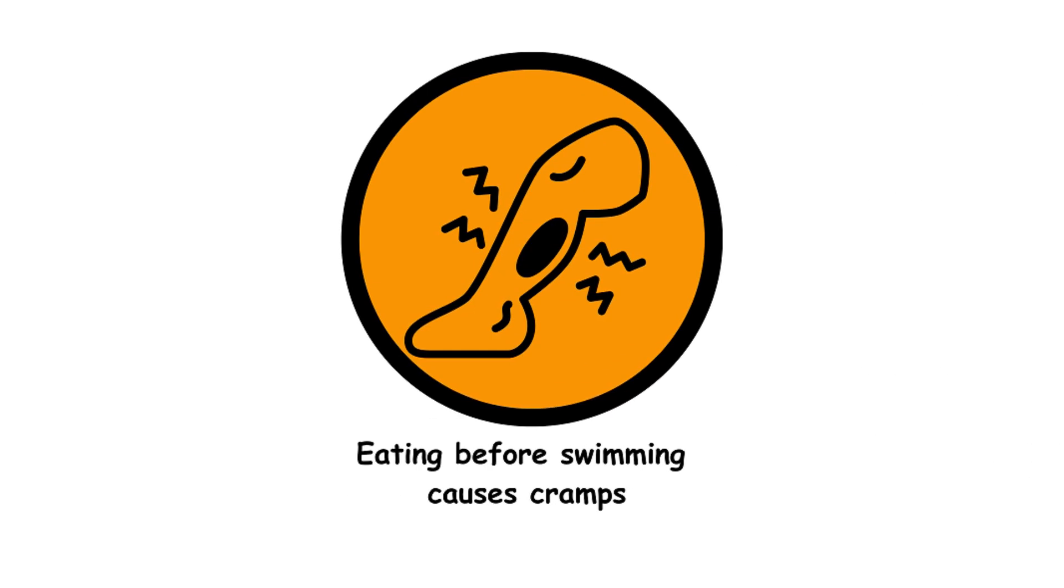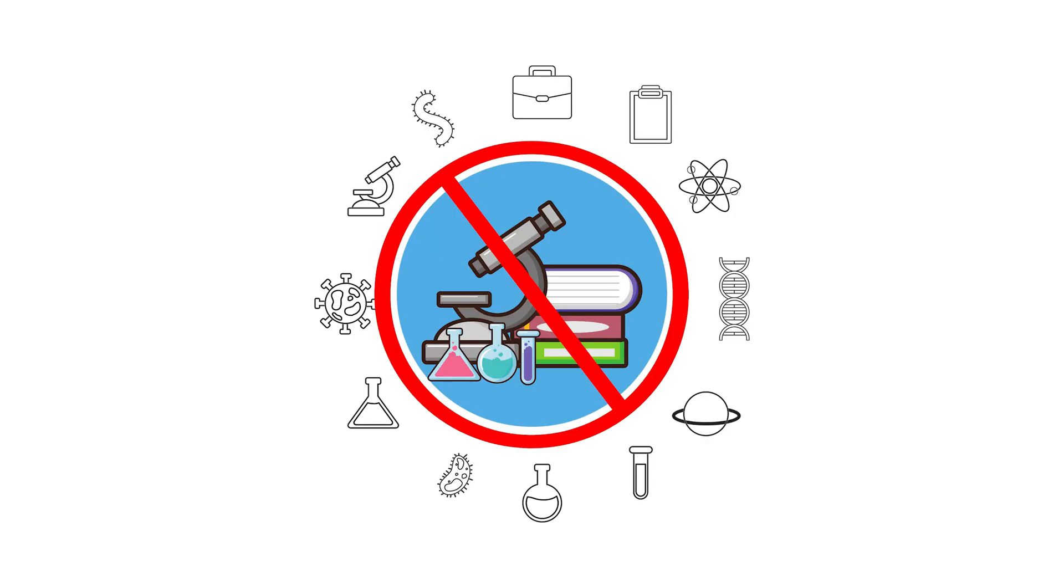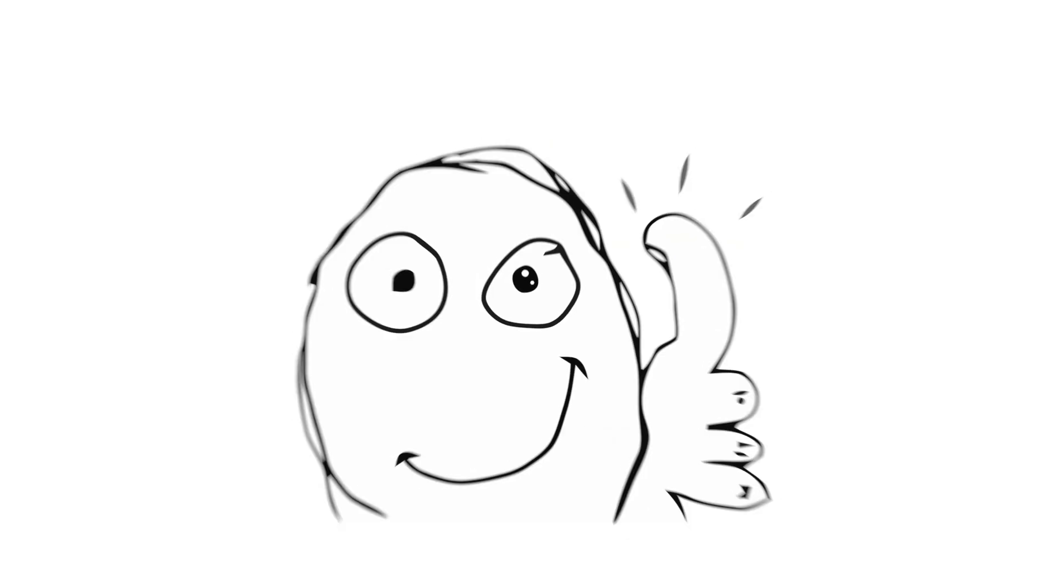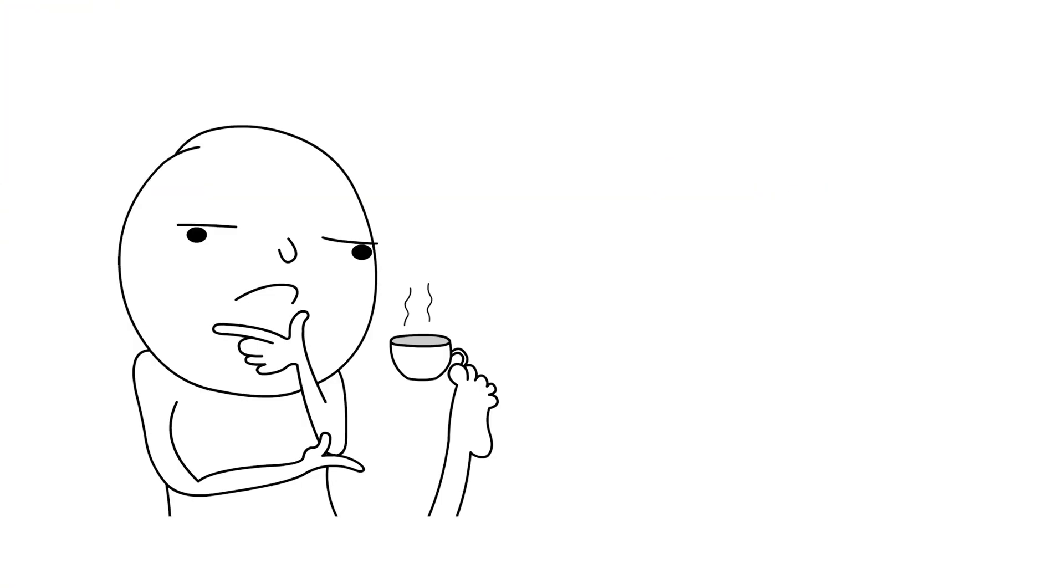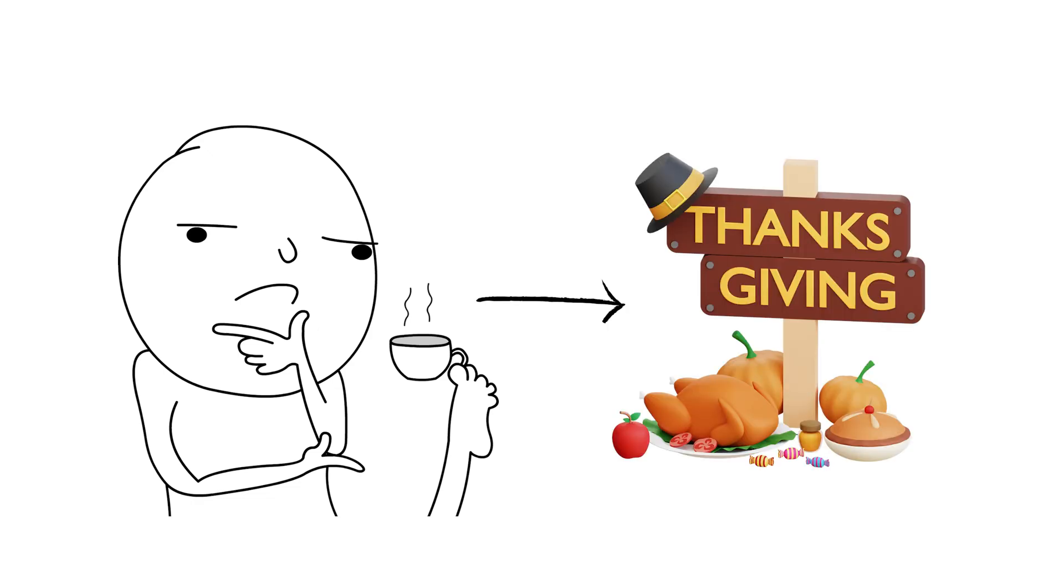29. Eating before swimming causes cramps. No scientific proof supports this. It's generally safe to swim after eating, though a huge meal might make you feel uncomfortable. So dive in, just maybe wait a bit after Thanksgiving dinner.